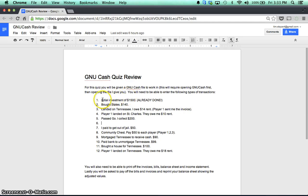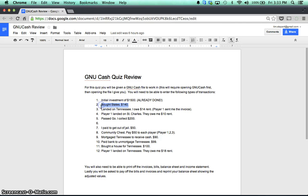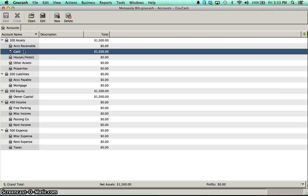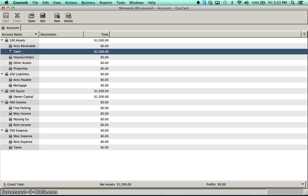But I've got this one pulled up, so let's quickly run through some transactions. The first one is that initial investment. That one's already done for us, so I'm going to skip that. The next one is bought property, bought States Avenue for $140.